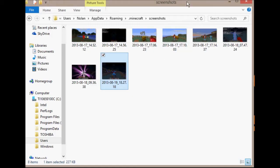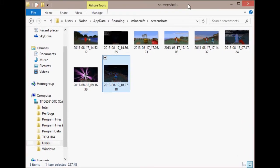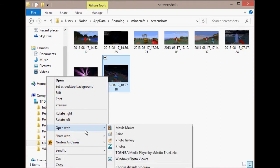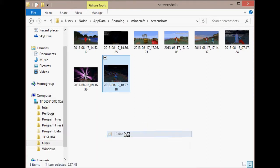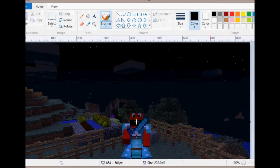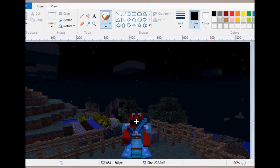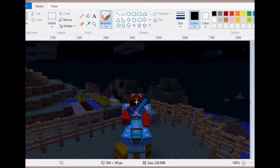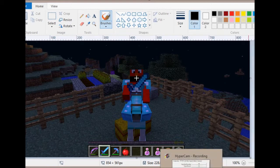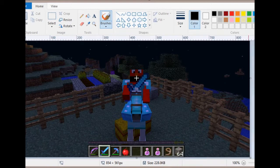So yeah guys, this is pretty much a simple way how to get your screenshots and save them. Here's a better view by the way — see, there I am on my horse. Ta-da! So pretty much this is just a little quick tutorial, so thanks guys for watching.